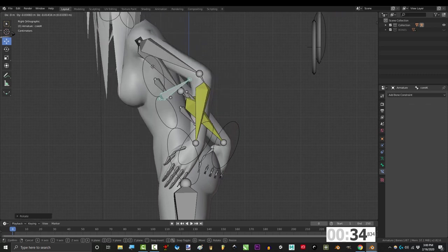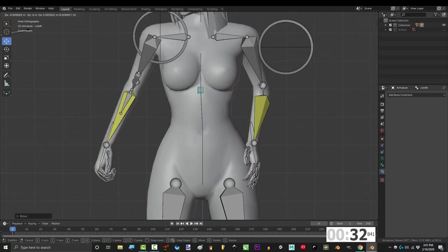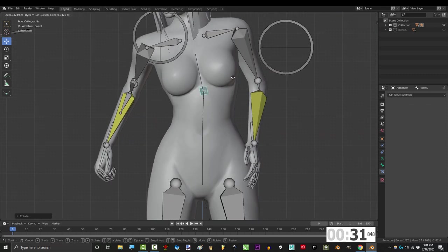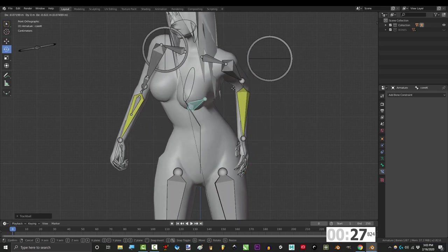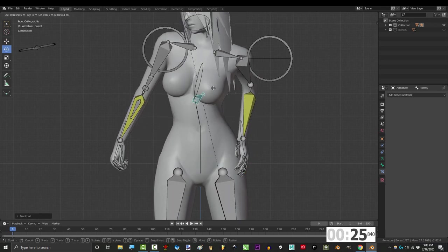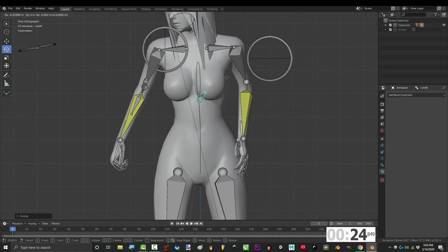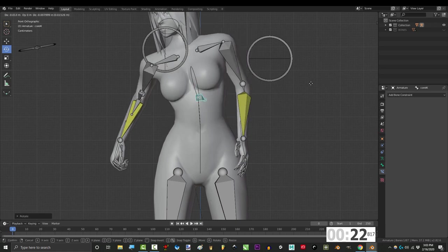Awesome. Now the cool thing about this setup is her hips are now independent. So if you want to sway her hips, it won't mess up the upper body. Also the upper body can now be moved and rotated with a single bone and it automatically makes most of the corrections.